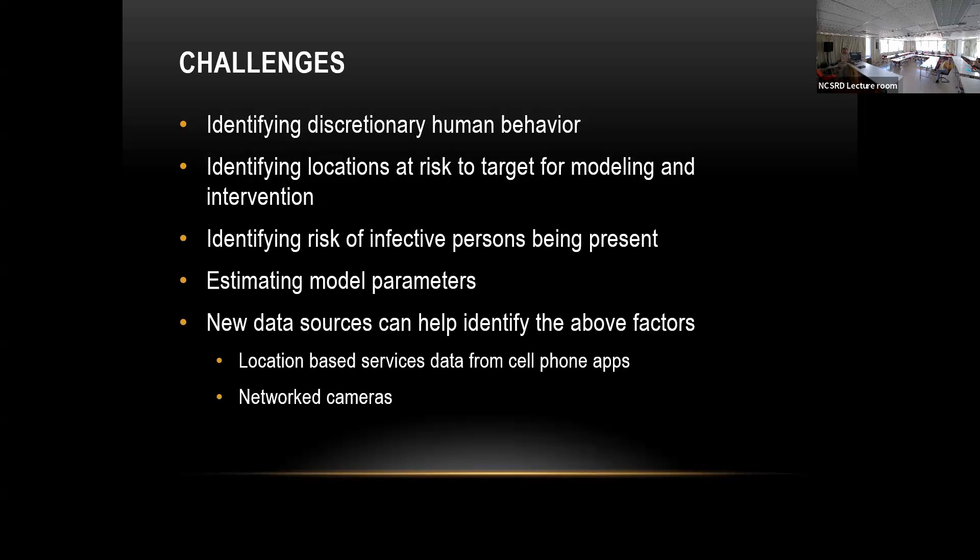New data sources can help identify these factors. We use location-based services data from cell phone apps and network cameras.